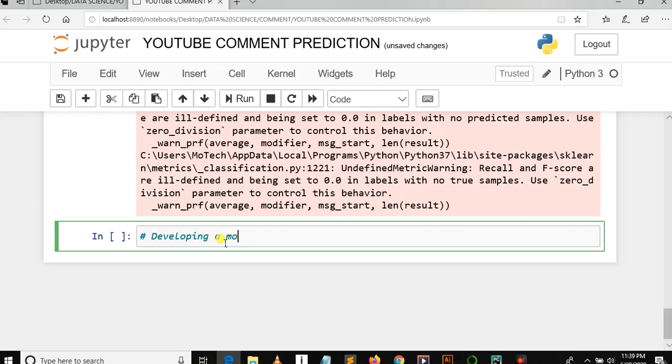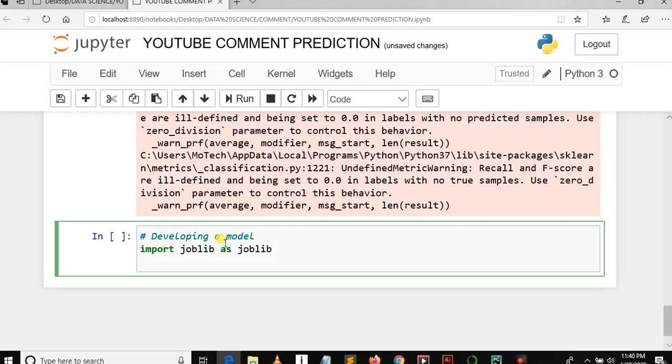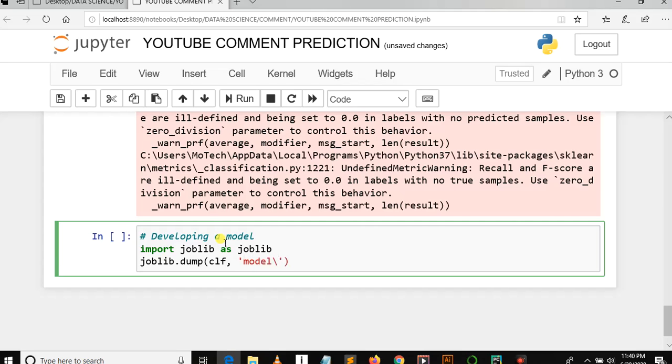We are going to save the model using pickle. We need to import joblib as joblib. Then joblib.dump, name of our classification which is multinomial Naive Bayes, then path where we want to dump our model. Let's say model_comment_model.pkl.